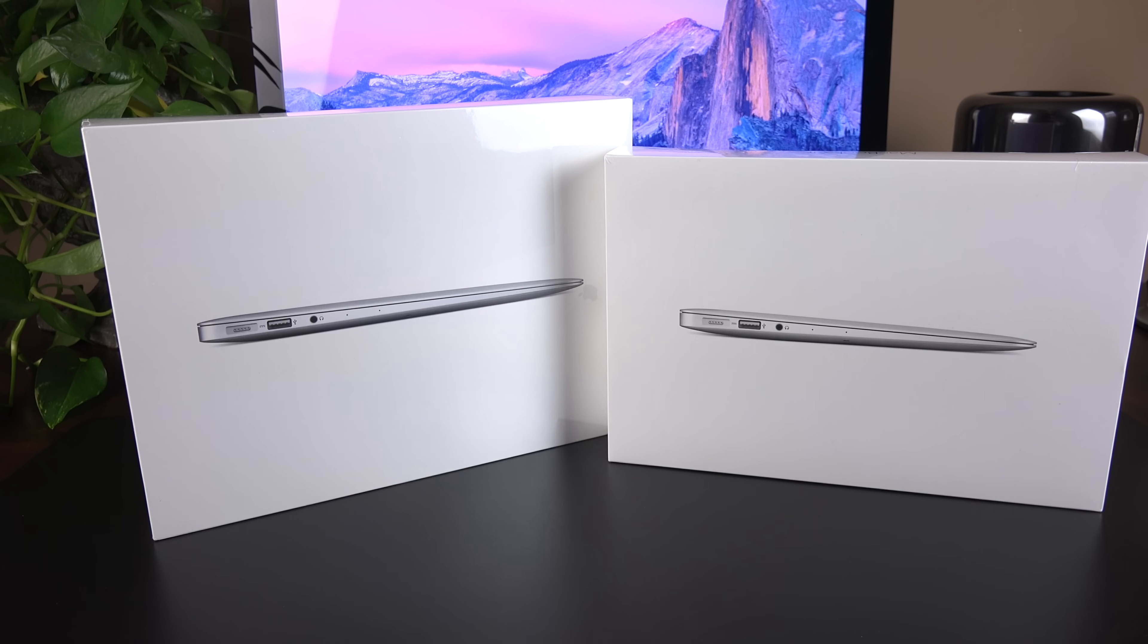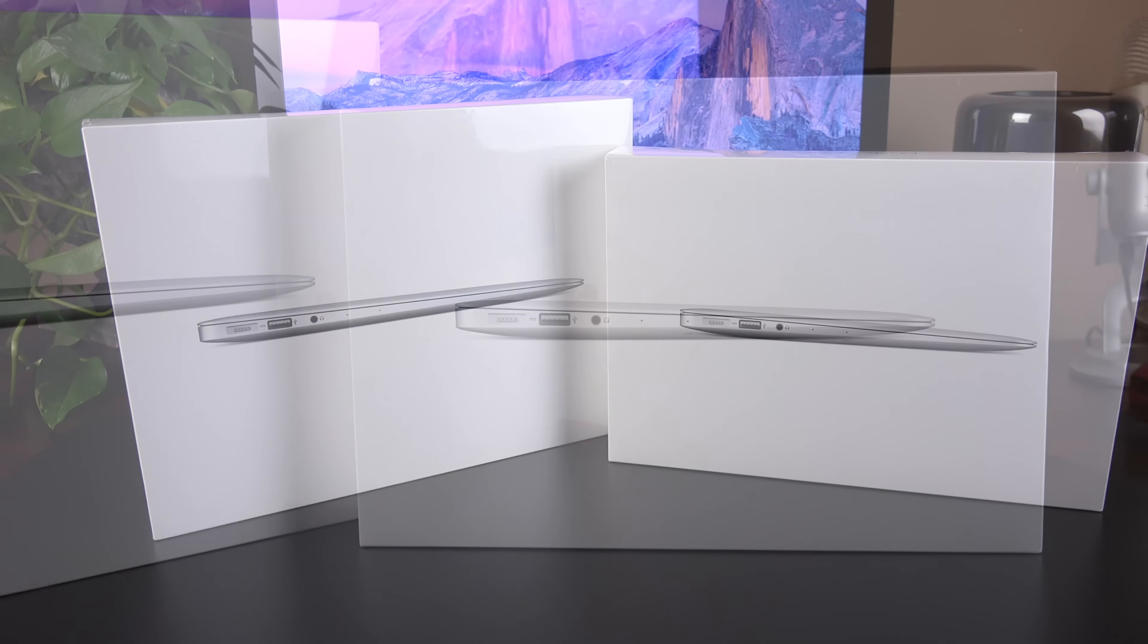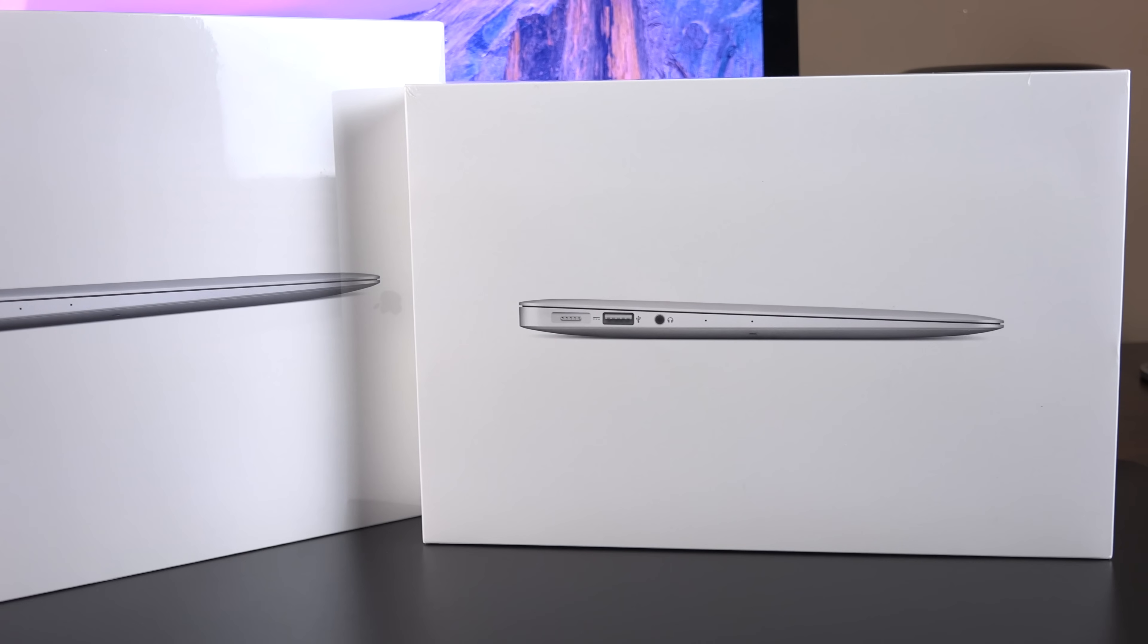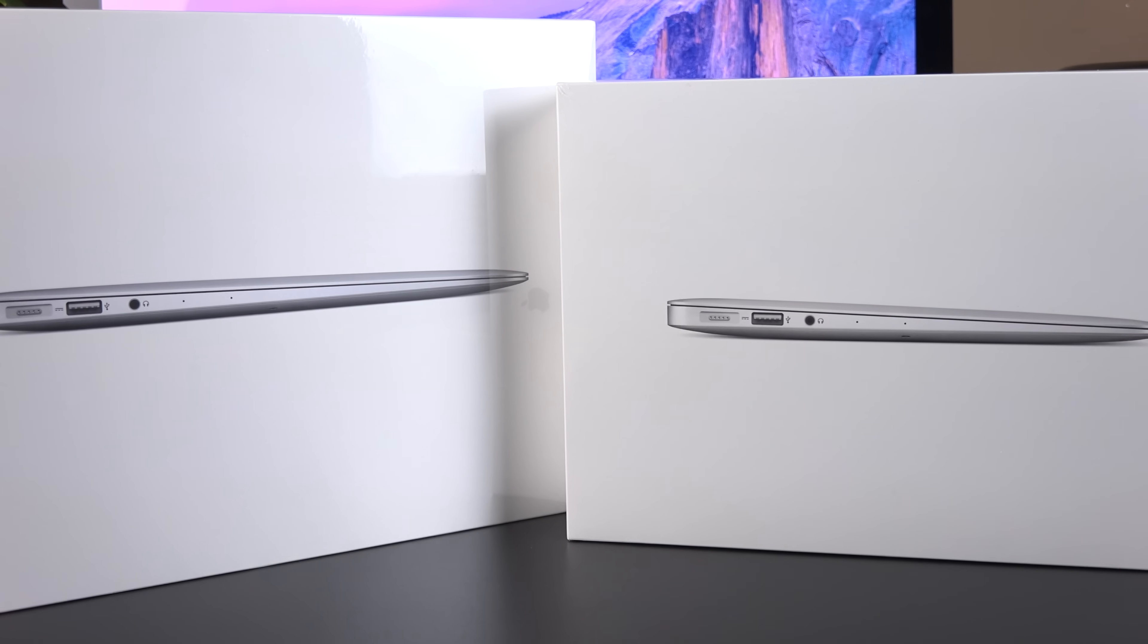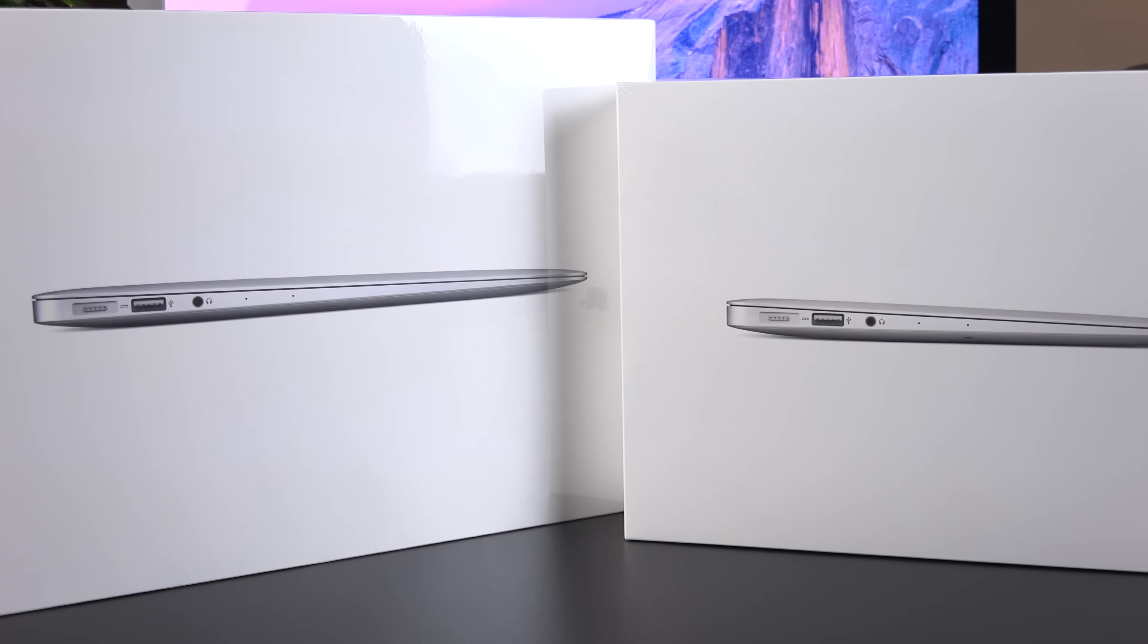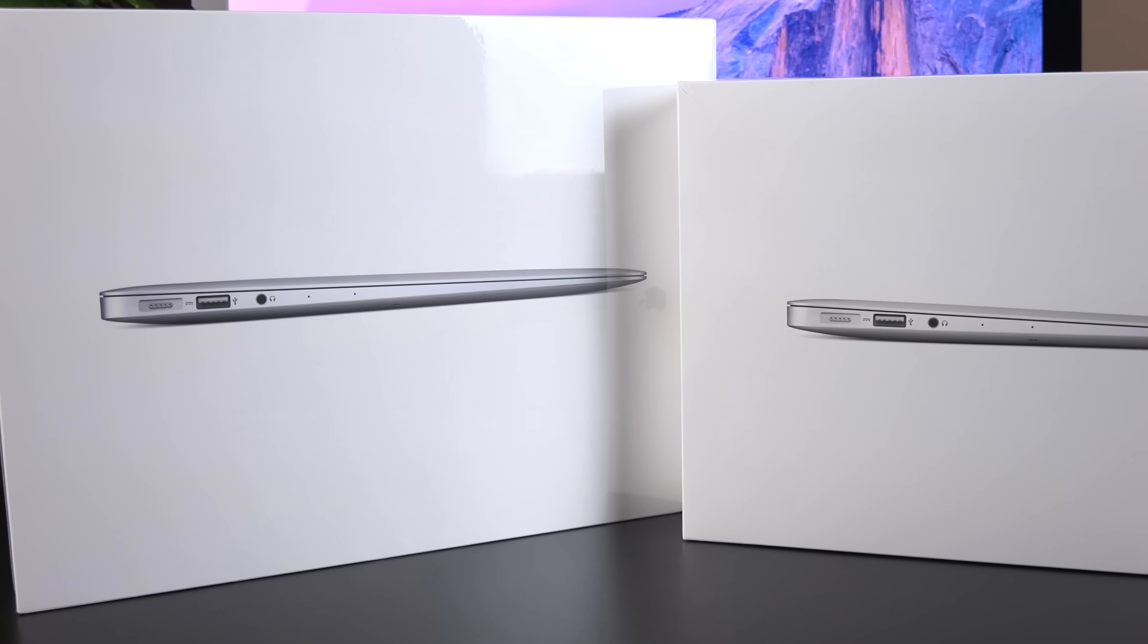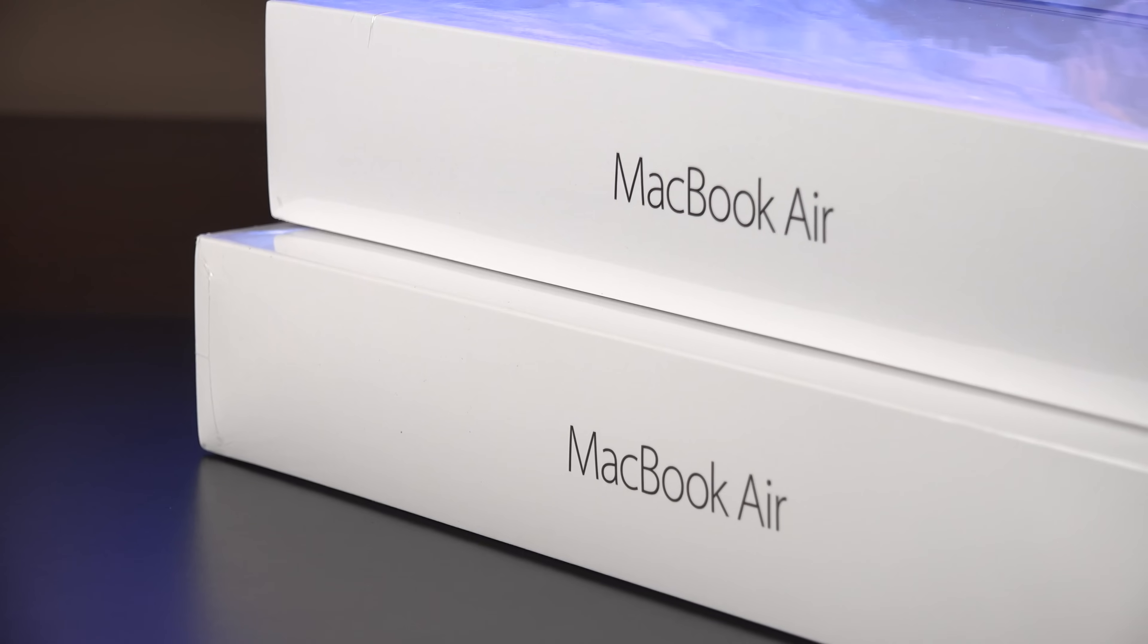With a look at the new 2015 MacBook Airs. And in this video, I'm taking a look at both the 11-inch and 13-inch so you can compare them side-by-side to see what you may prefer.